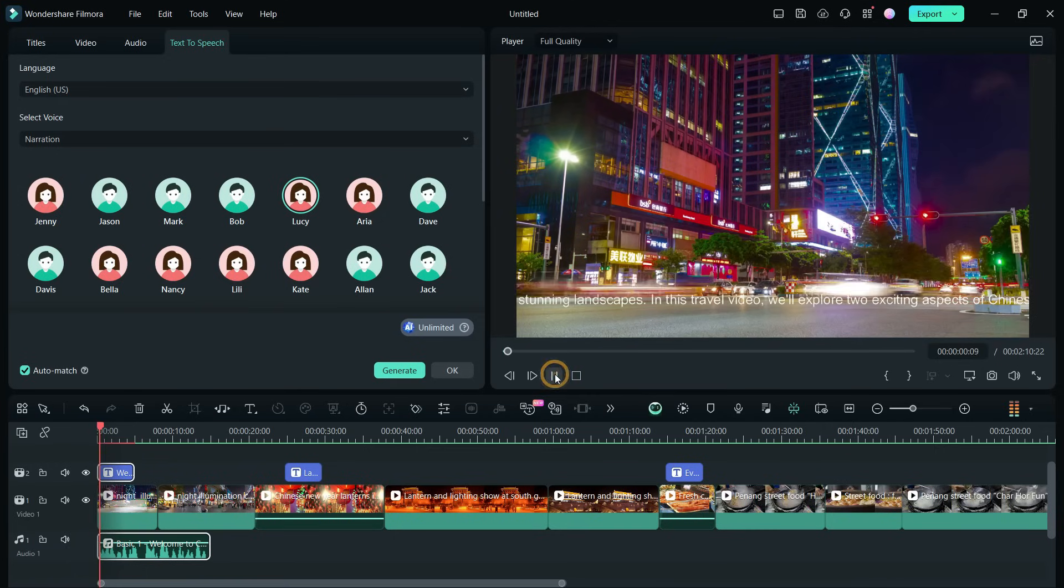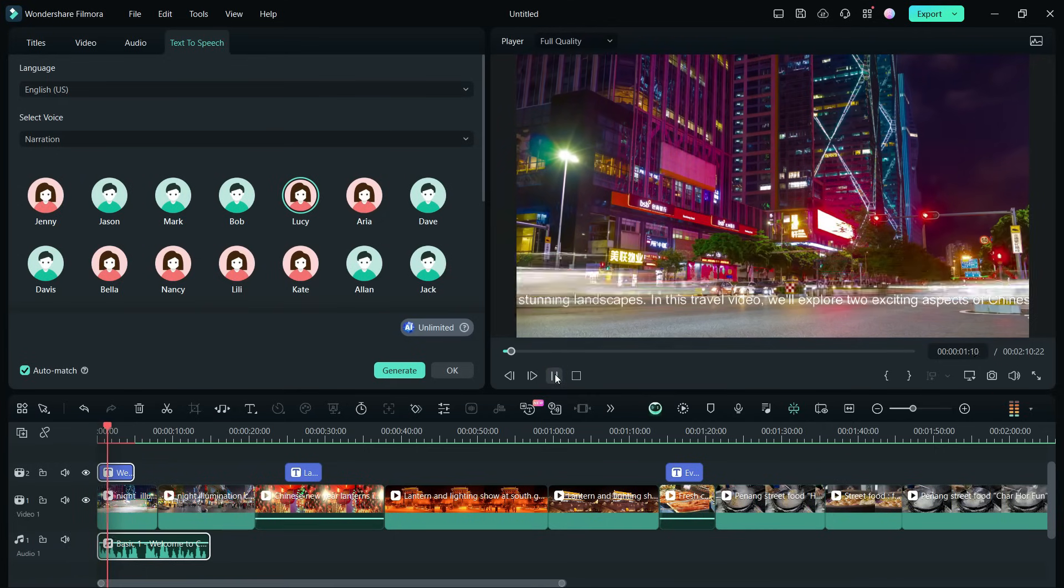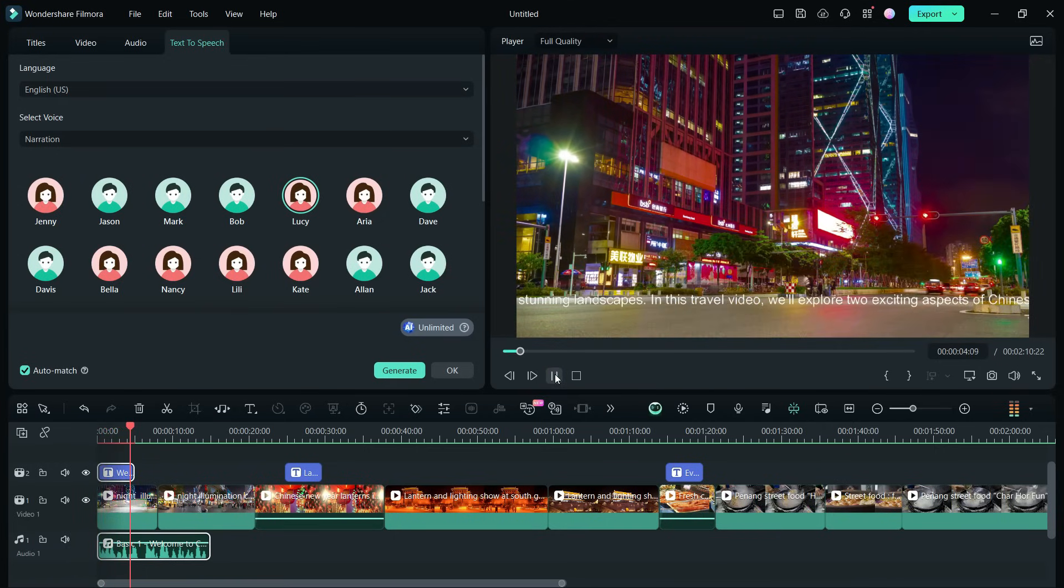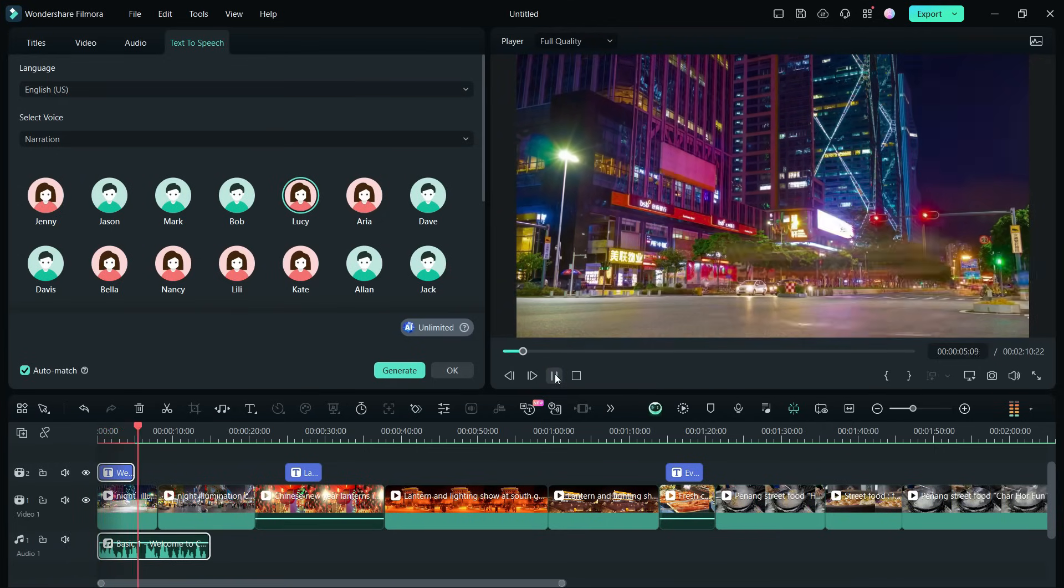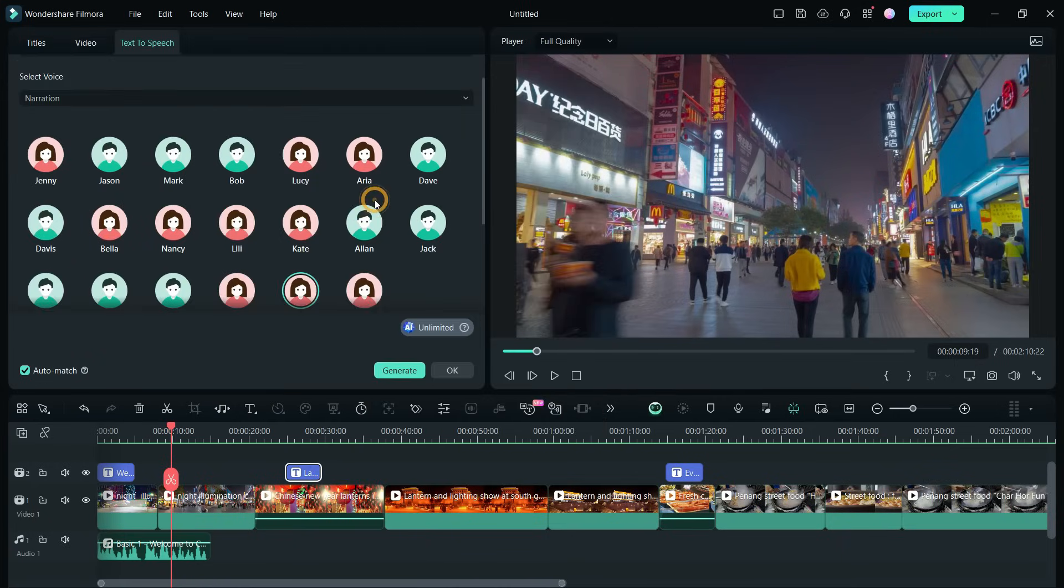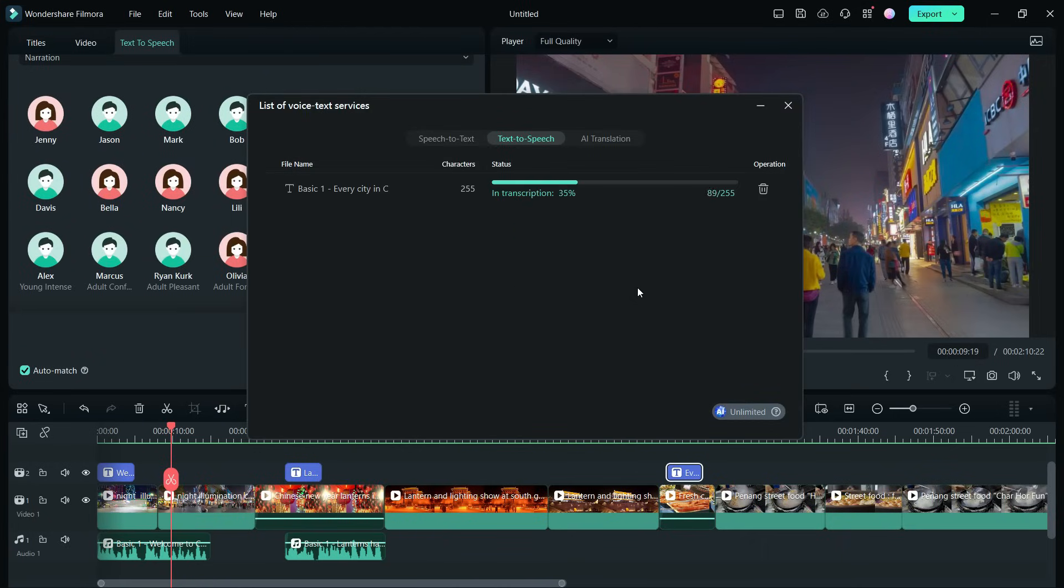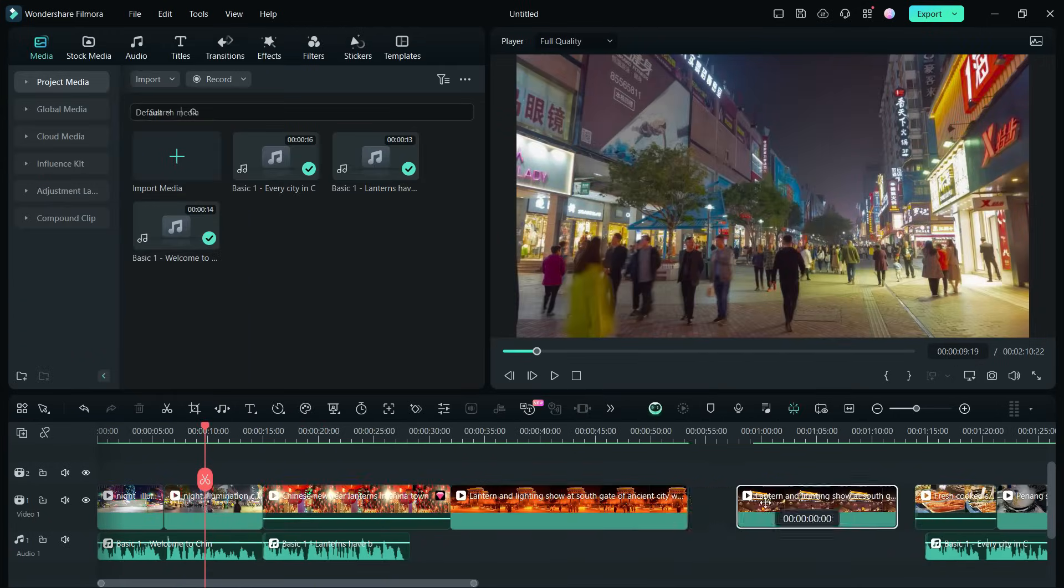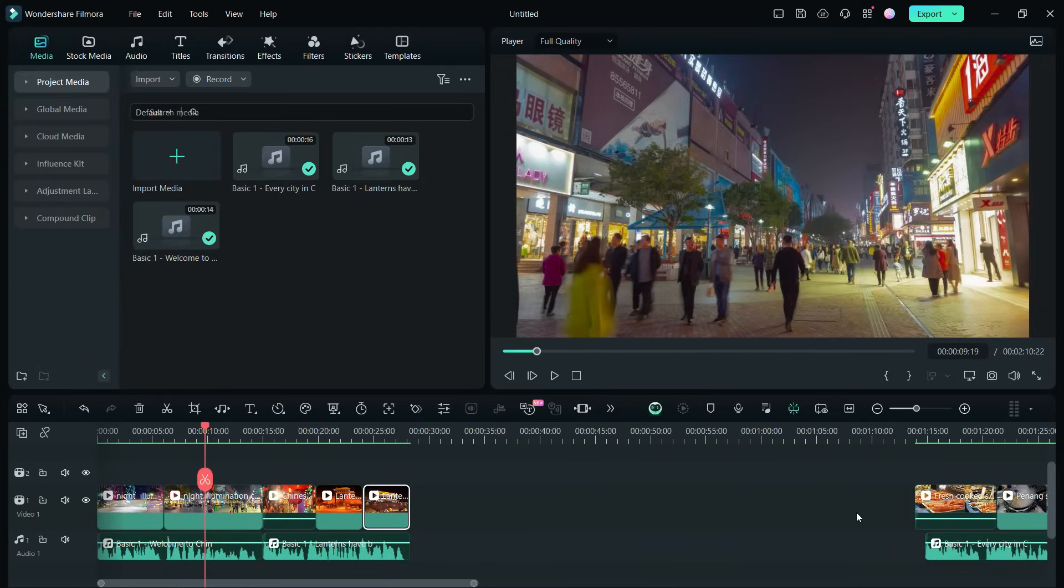Welcome to China, a country known for its rich history, vibrant culture, and stunning landscapes. Do it for all the text fields in the video. Rearrange and clip the videos accordingly.